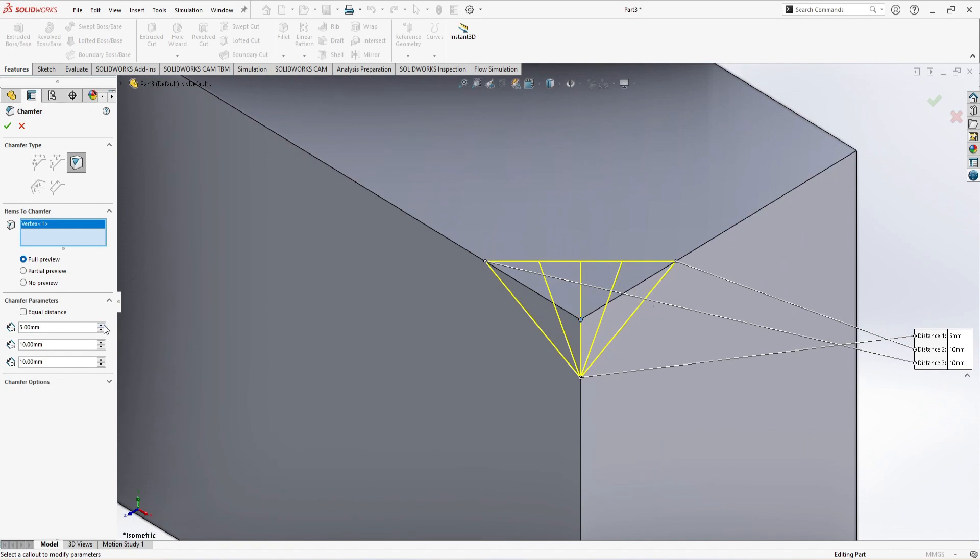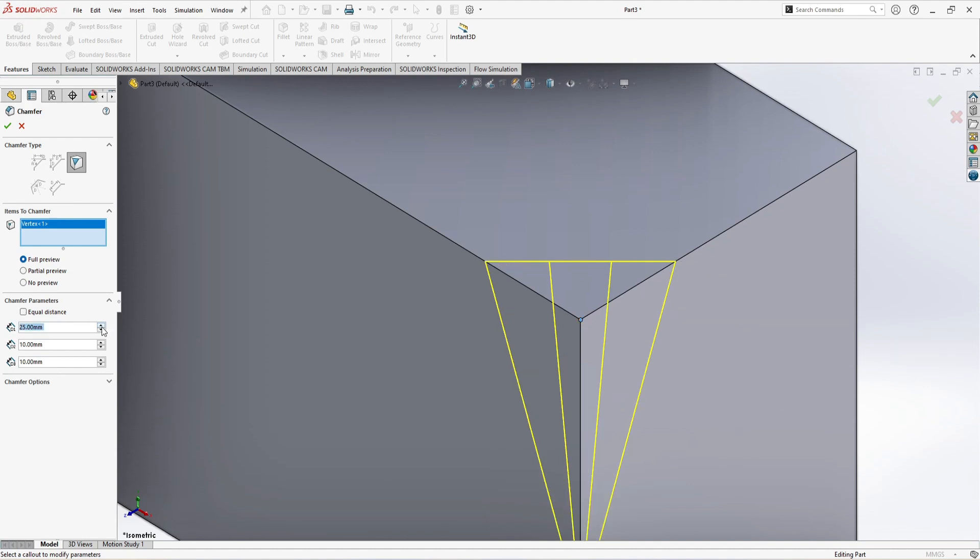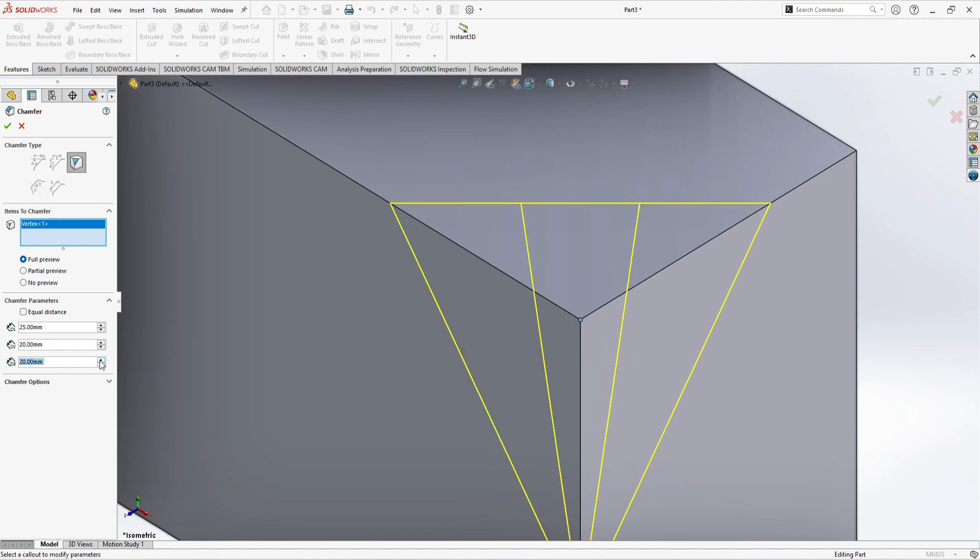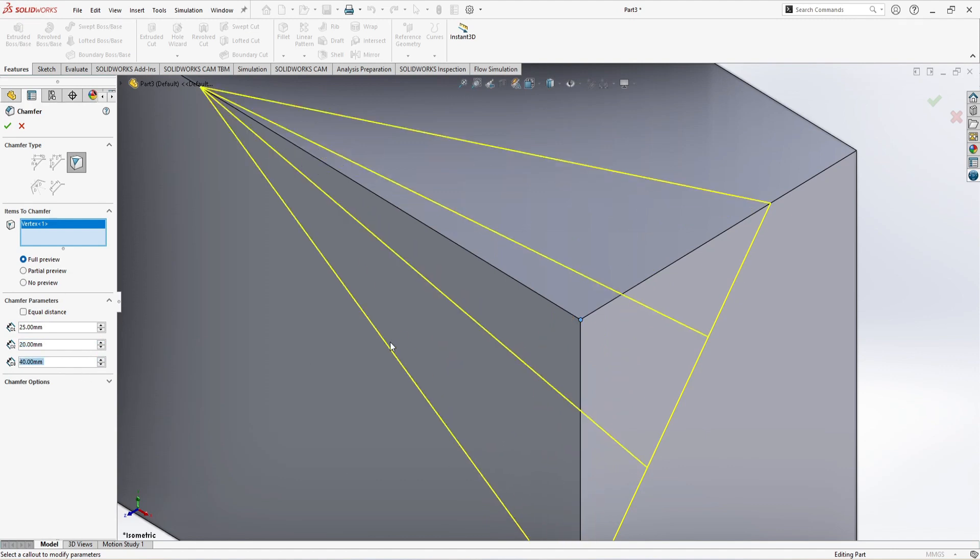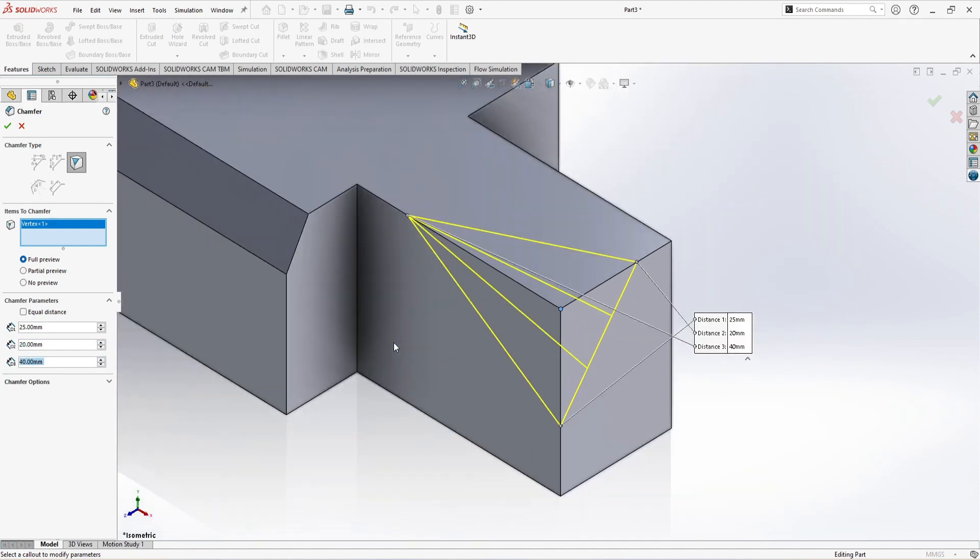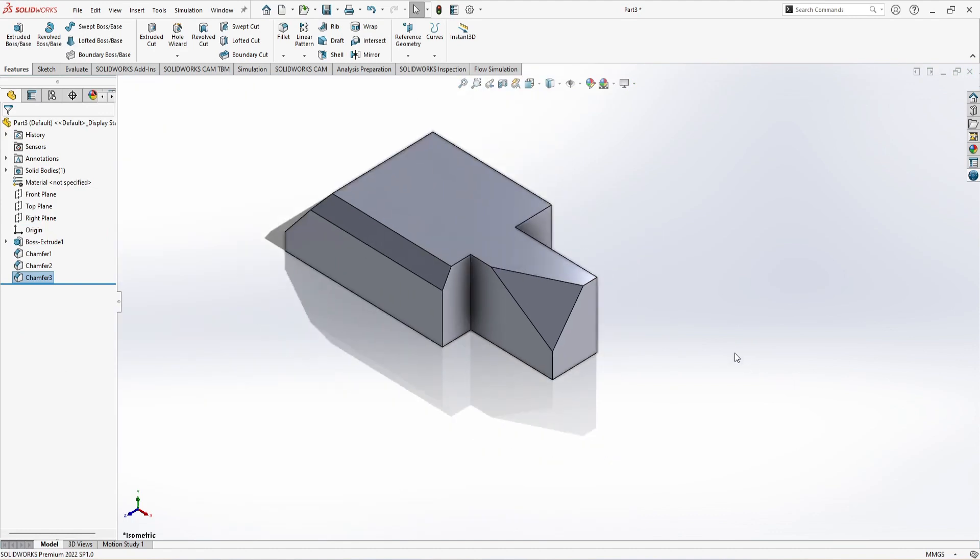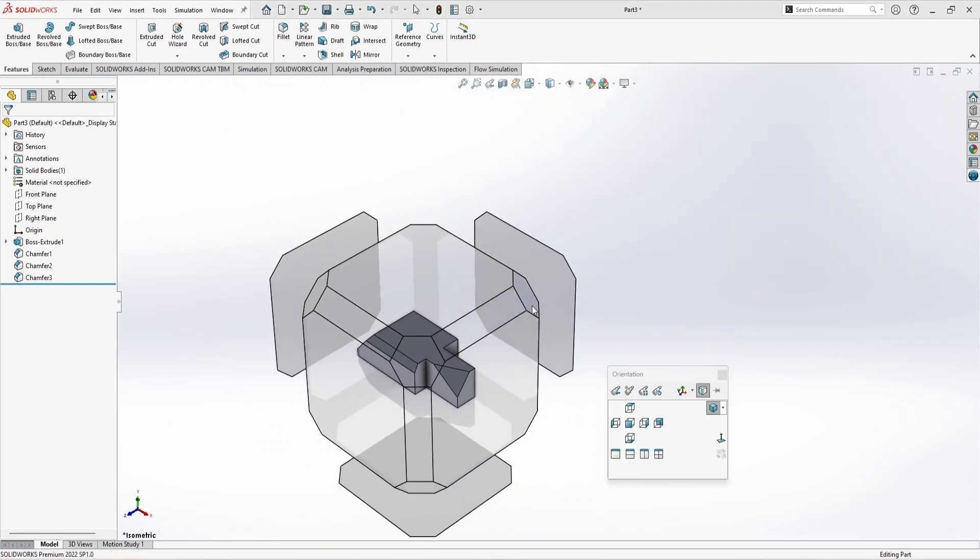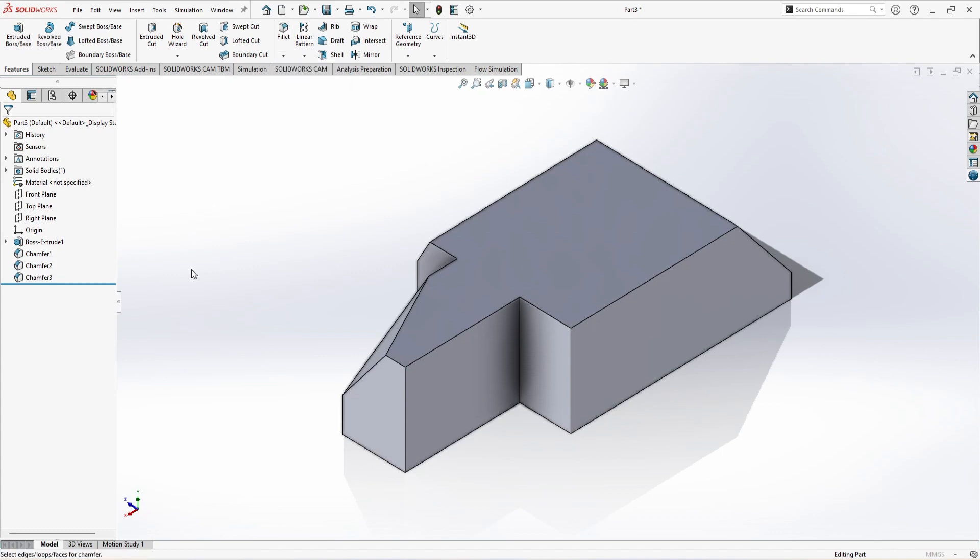If I just increase this, we can see it's increasing downside. Look, if I just increase this one, it's changing in one direction. And similarly, this one is changing in the third direction. So this is how you can use the vertex chamfer, like we done it.